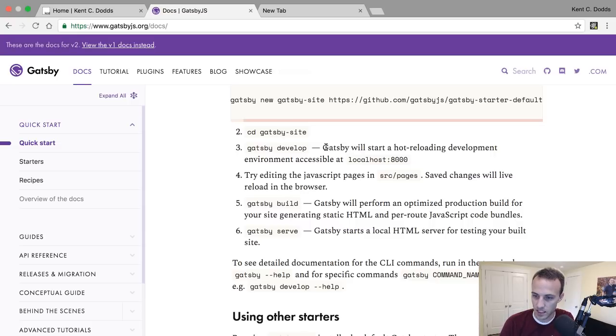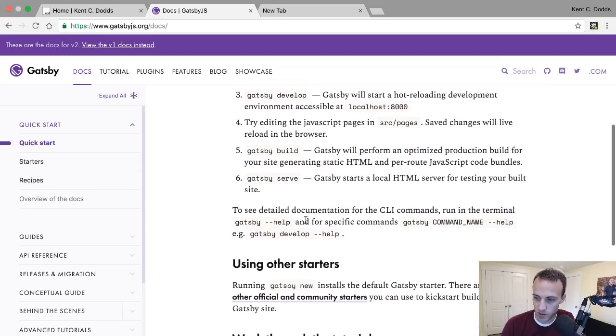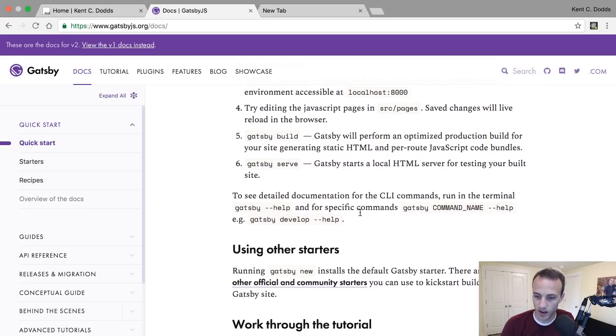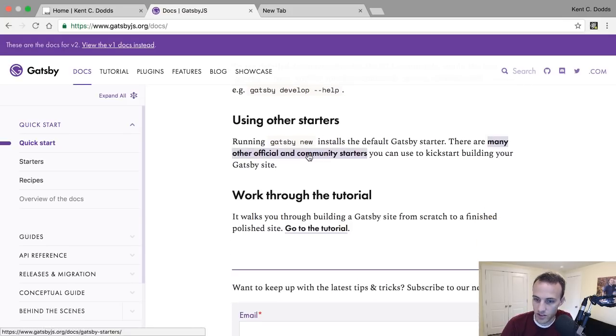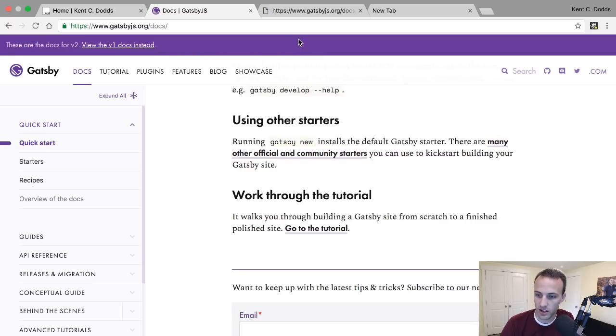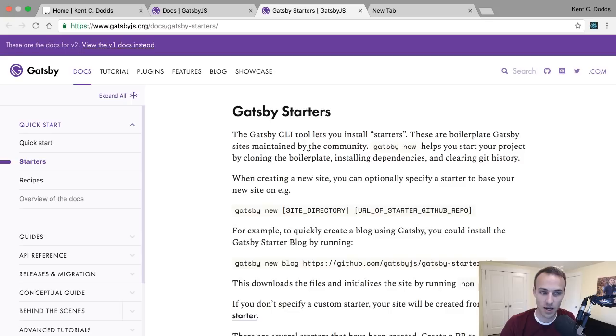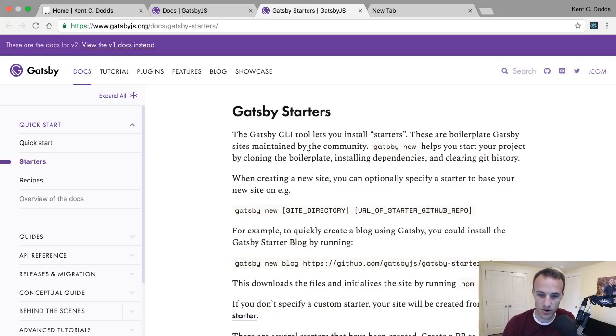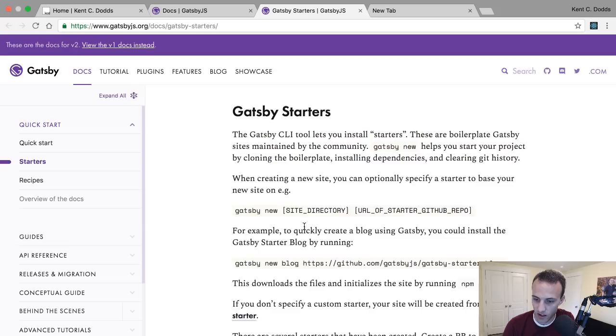I'm going to live stream installing a bunch of stuff. With npx you have to install Gatsby and then Gatsby's got to do all that stuff. Let's just read this while that's happening. We're going to create another directory called gatsby, then I run gatsby develop. There are other starters, many other official and community starters.